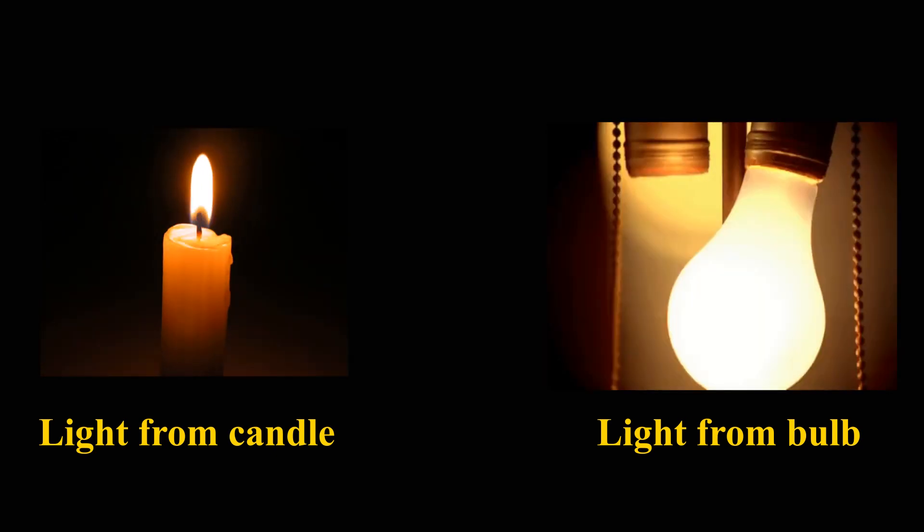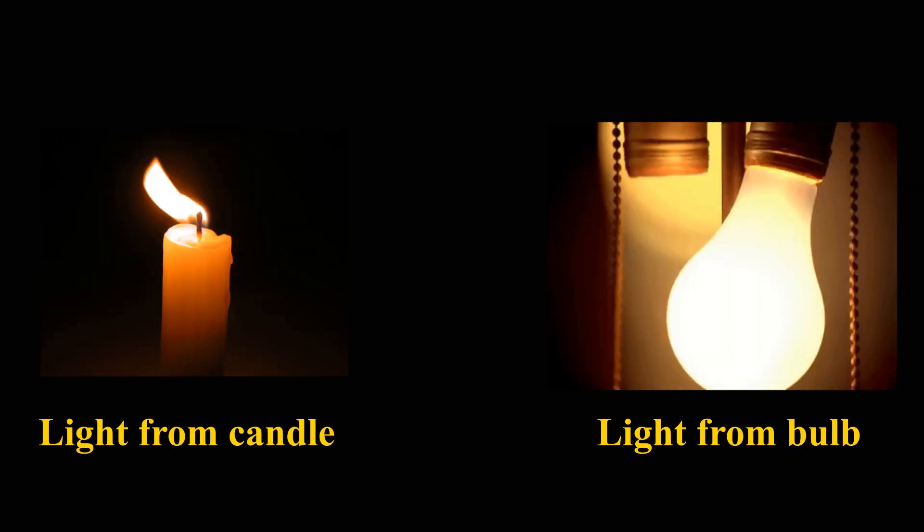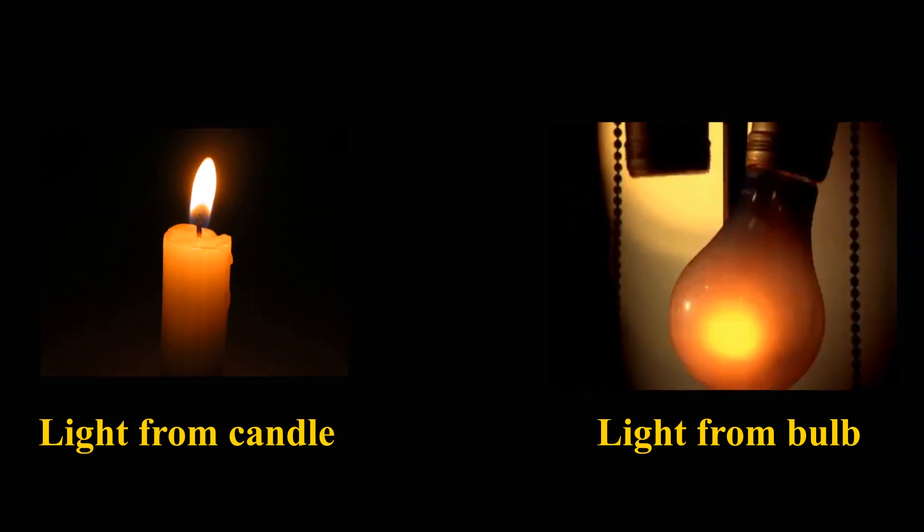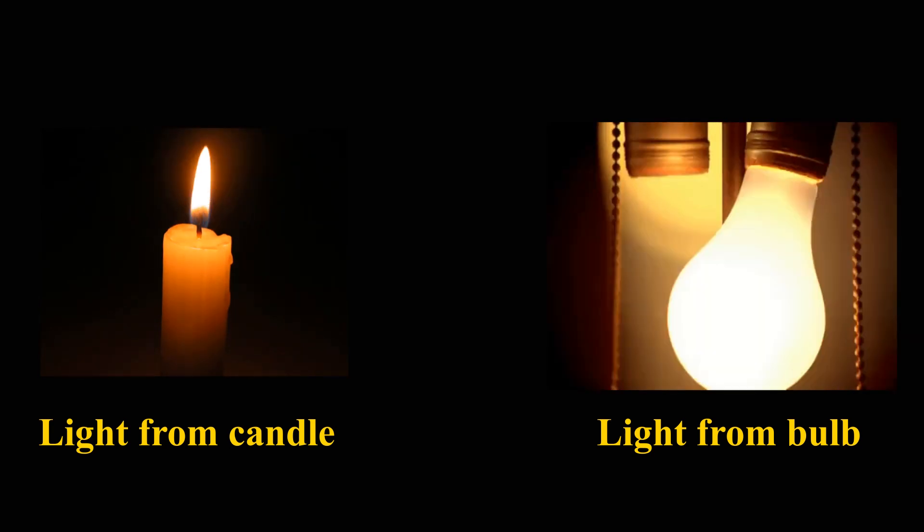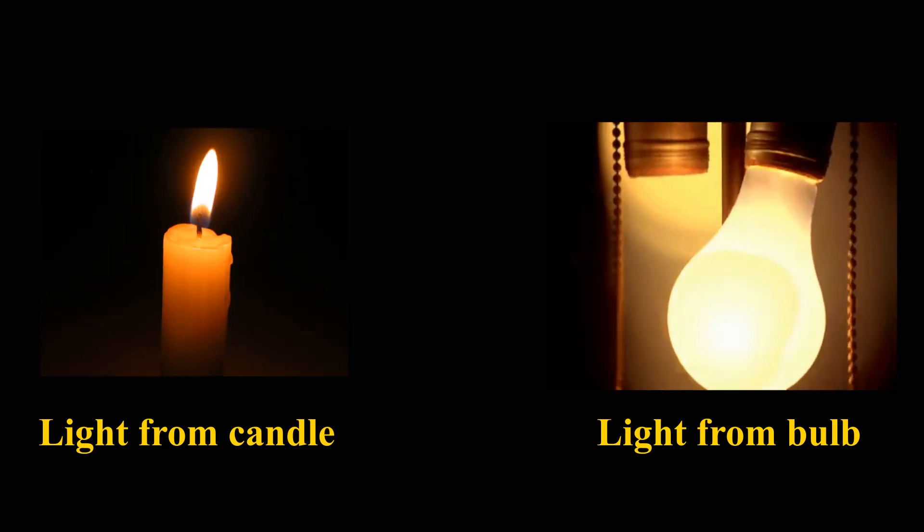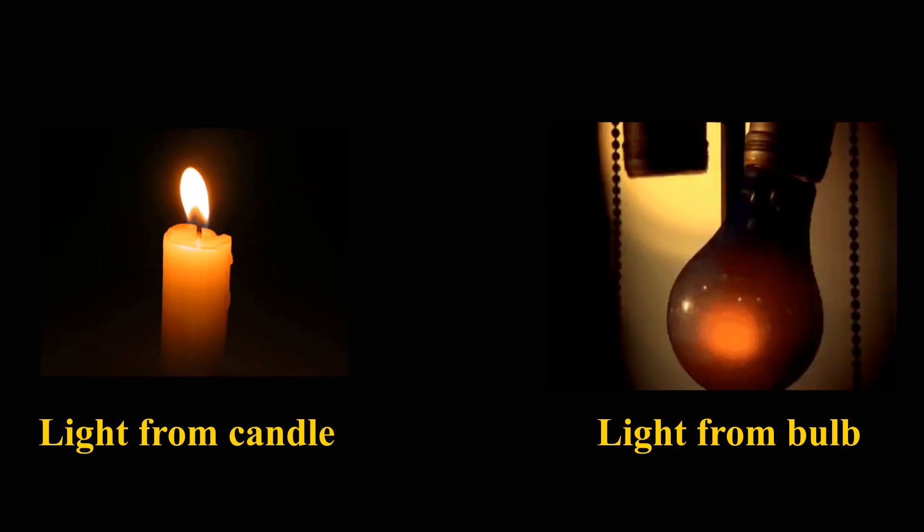In the above case, brightness varies because of change in luminous intensity or light intensity.